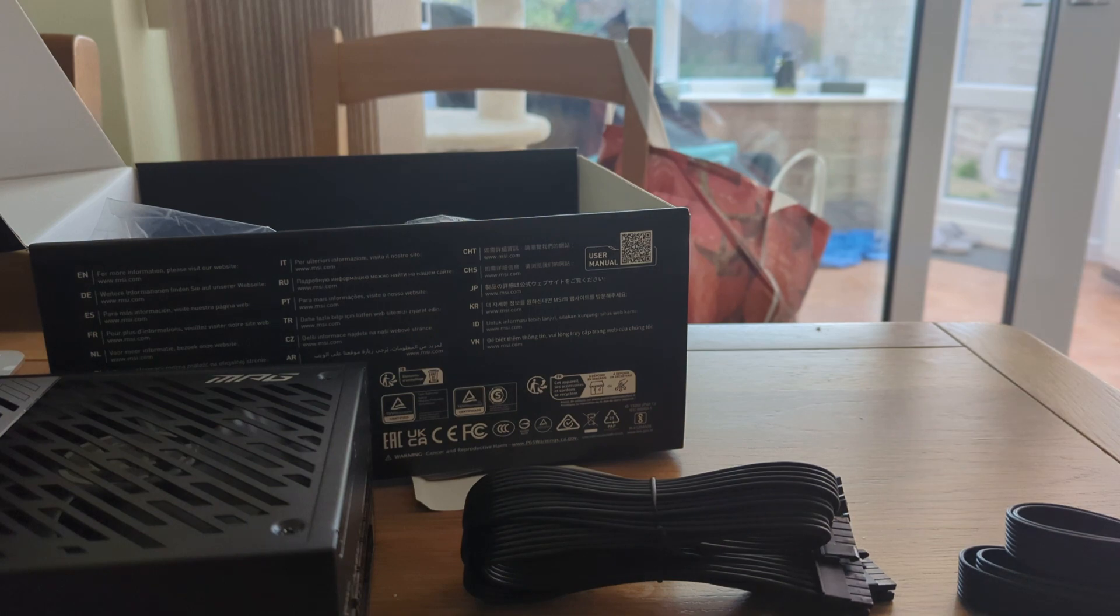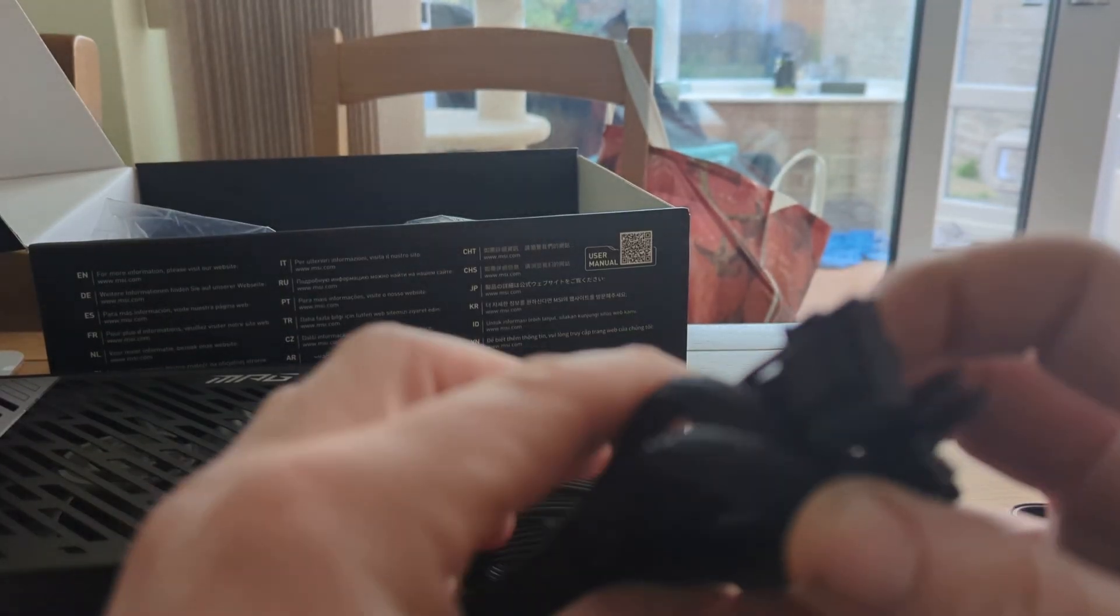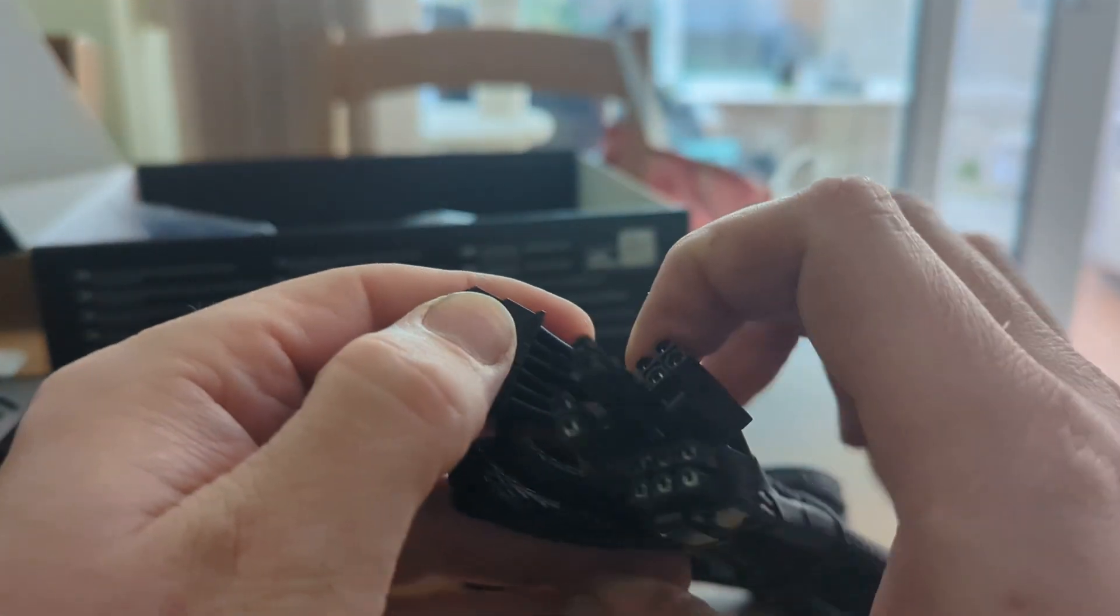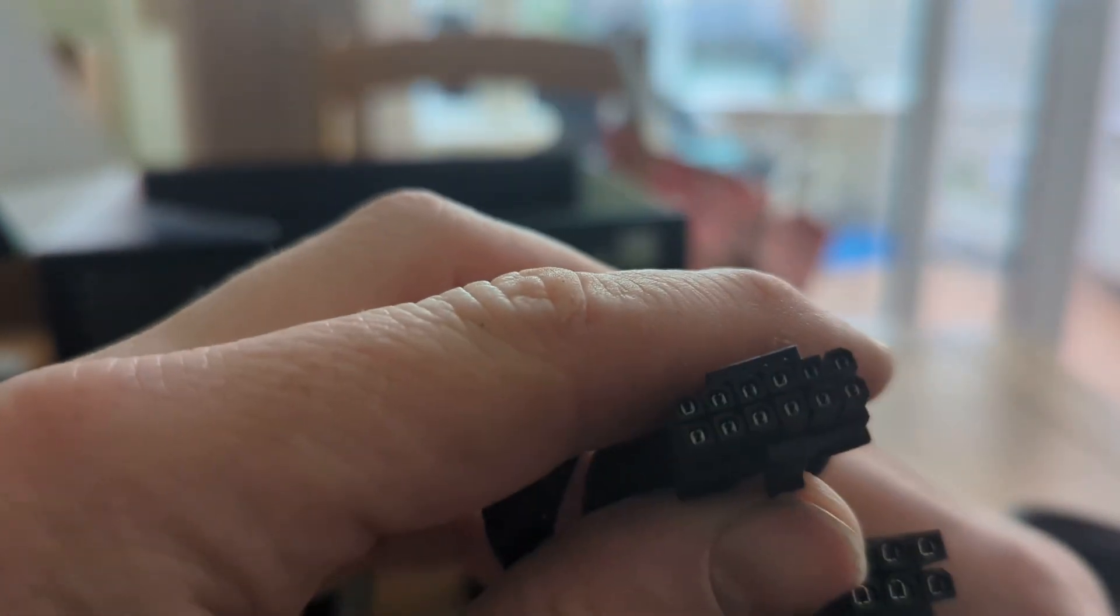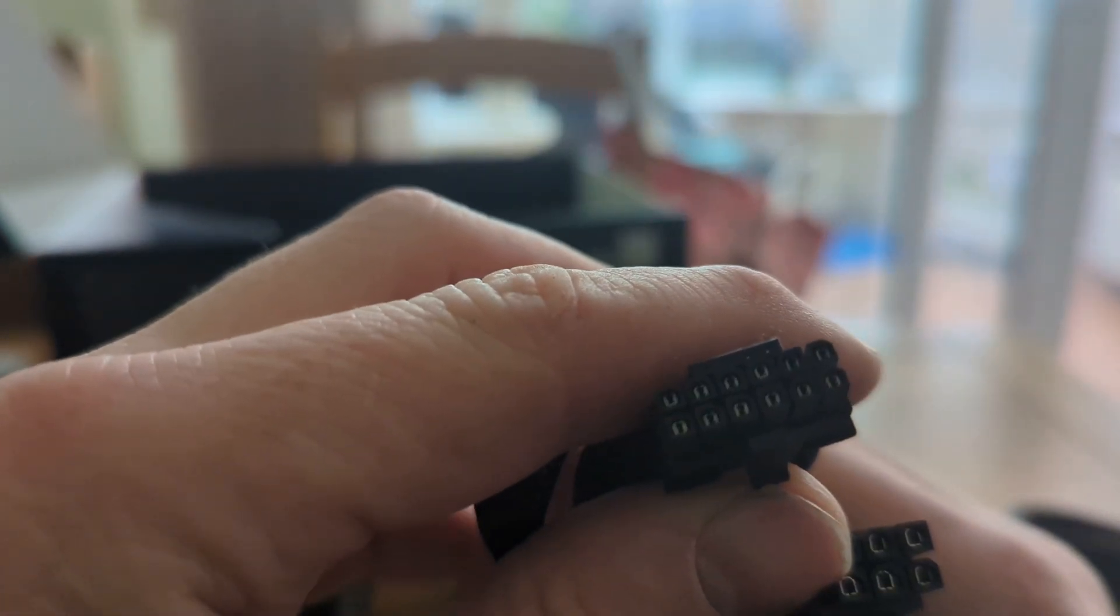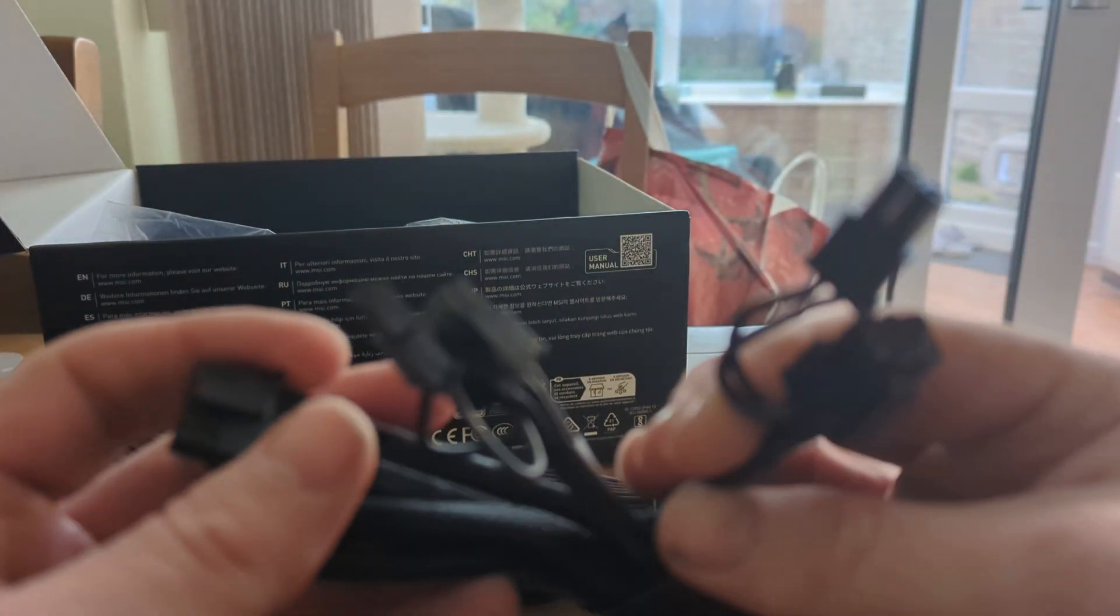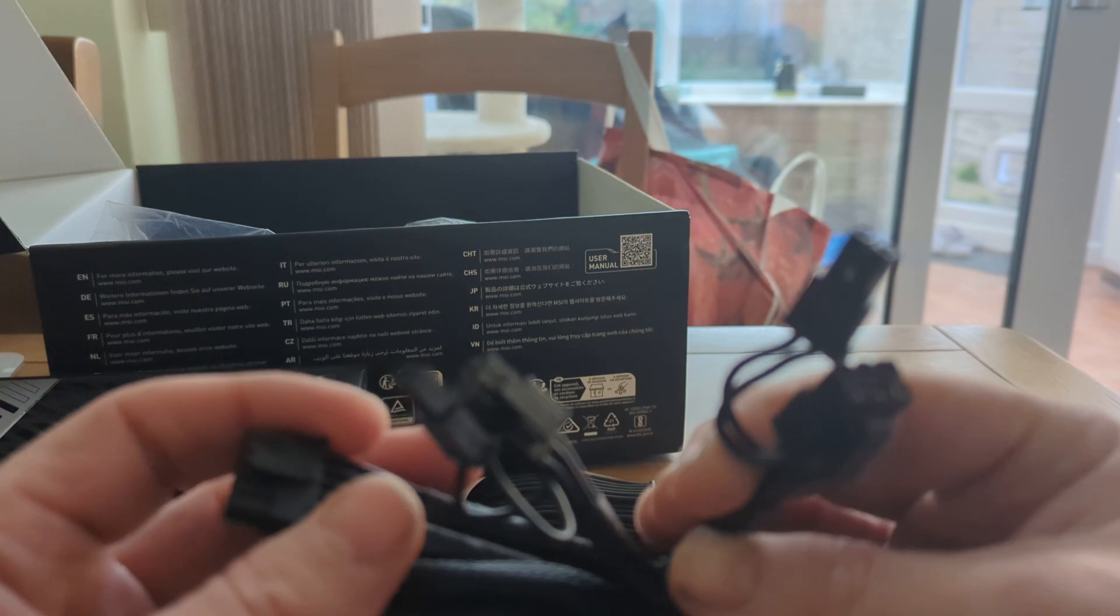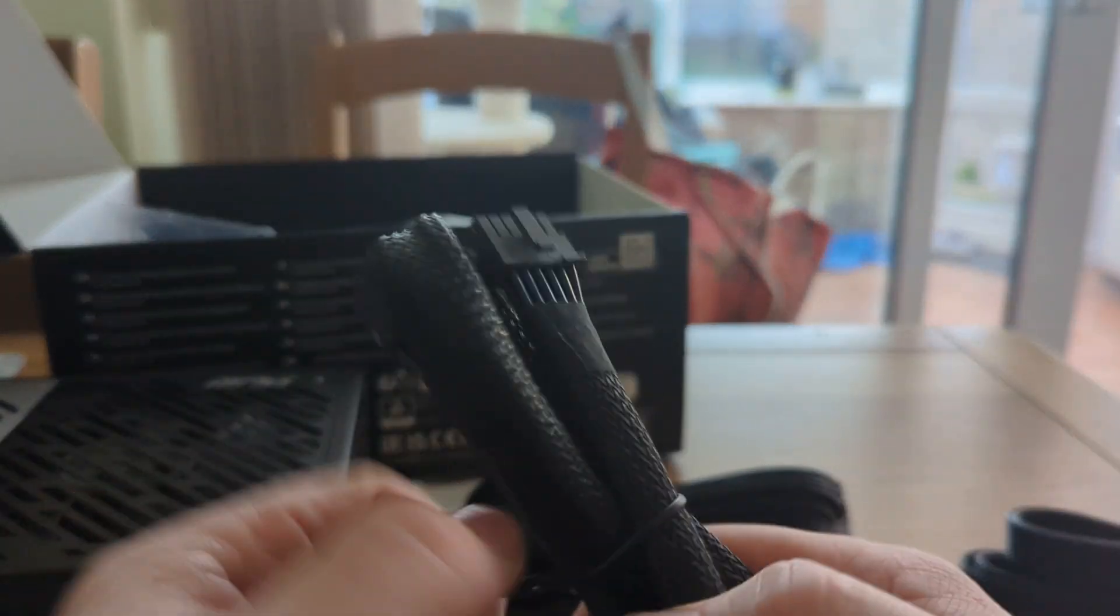What was this? I'm just gonna have a look at this one. This one is 16 pin or 12 pin, whatever you want to call it, to two splitter. Okay, not like you're gonna use it. And then we've got the actual cable.